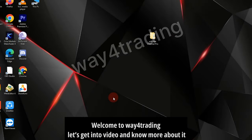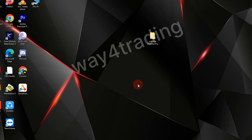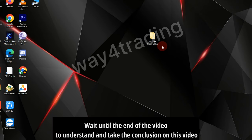Welcome to Wave 4 Trading. Let's get into the video and learn more about it. Wait until the end of the video to understand and take the conclusion from this video.